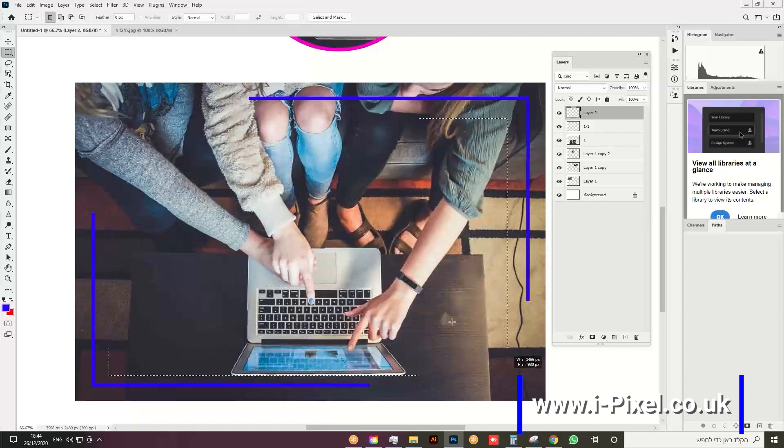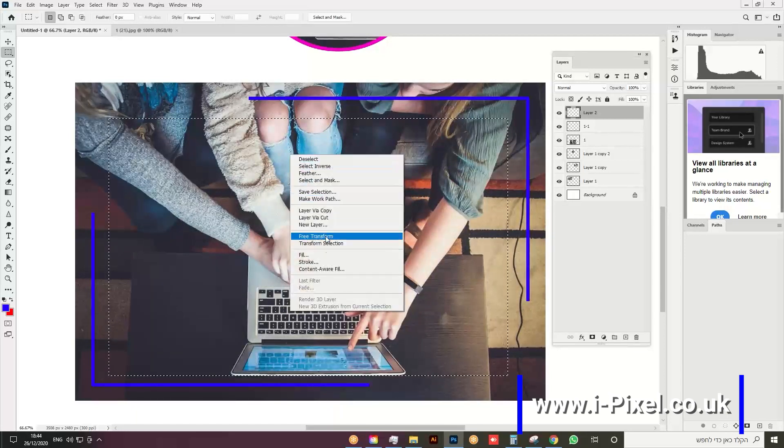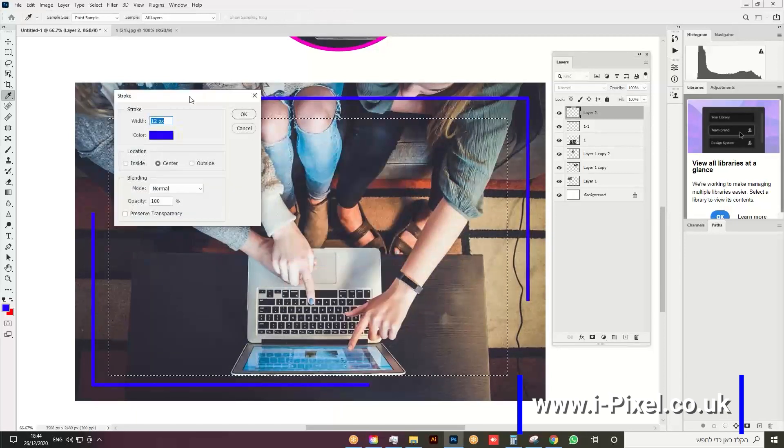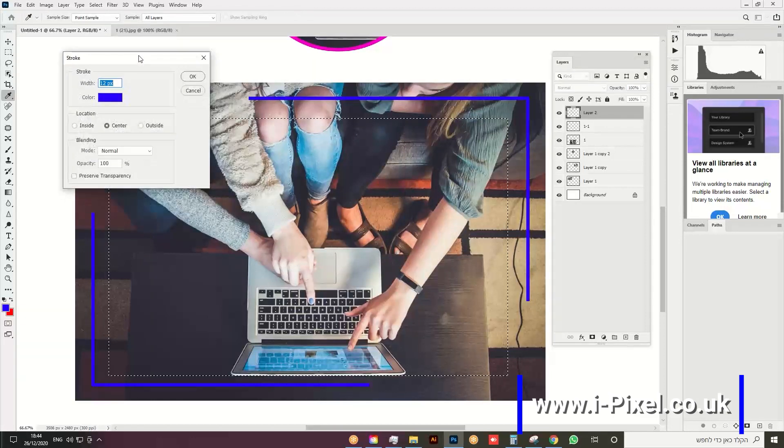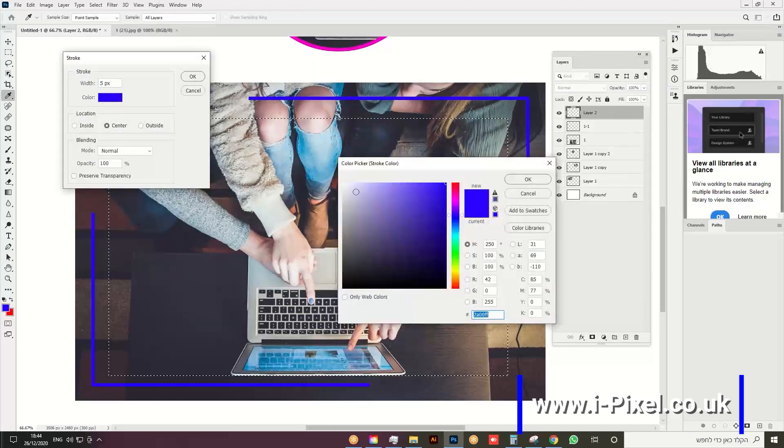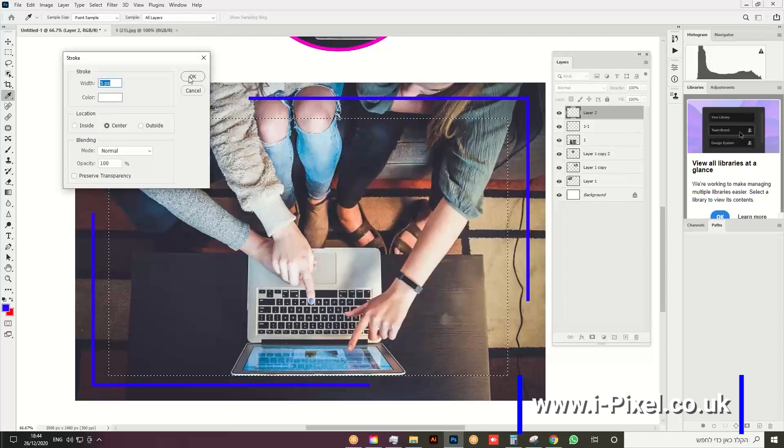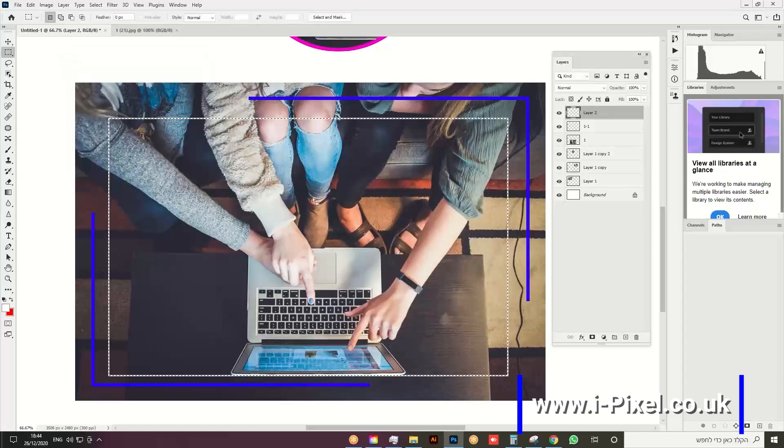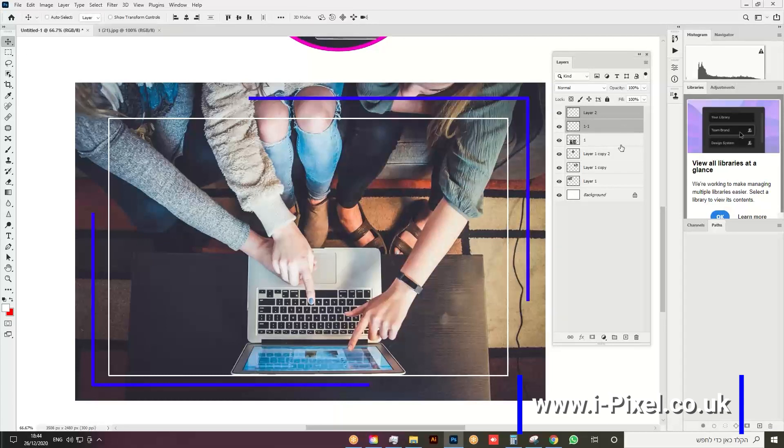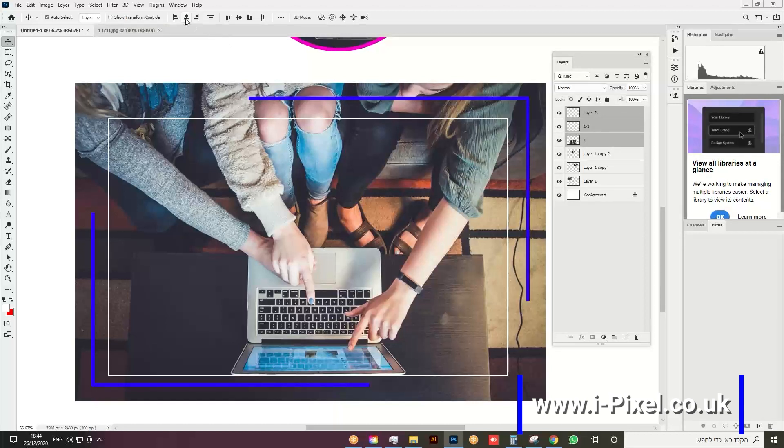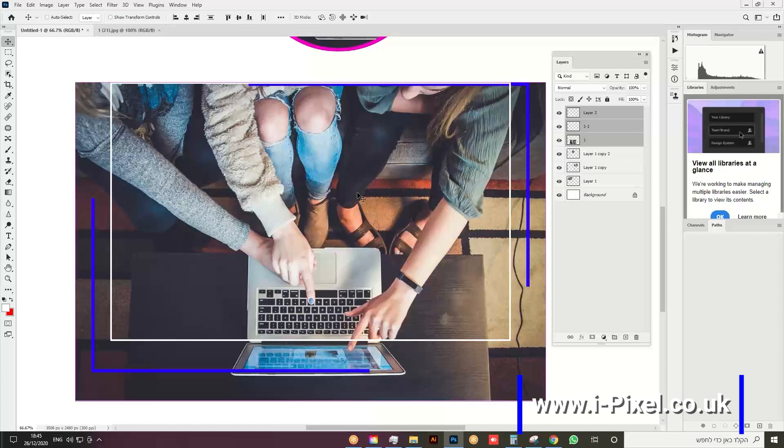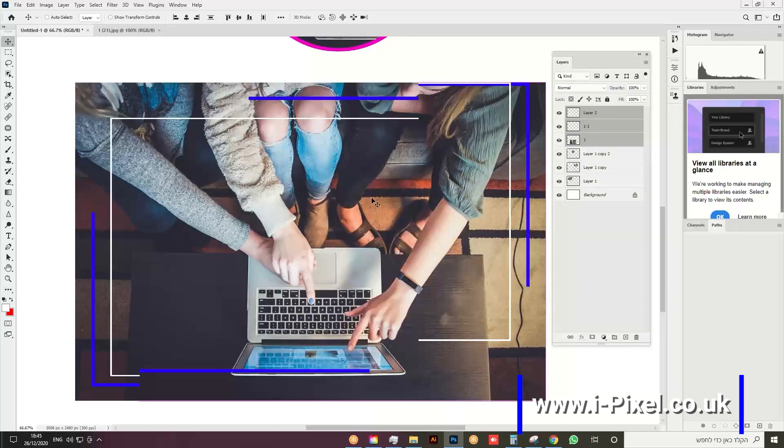Right-click and choose Stroke. Let's put 5 here and choose white. Click OK. Deselect with Ctrl+D, then go back to the Move tool. Select all layers, hold Ctrl (or Command), then center horizontally and vertically. That's all.